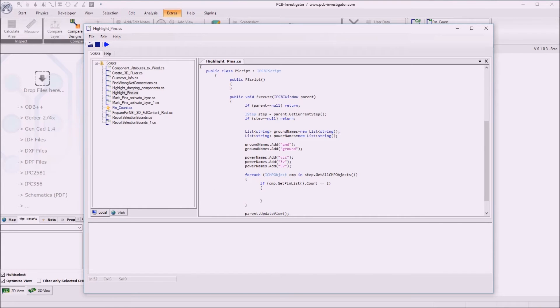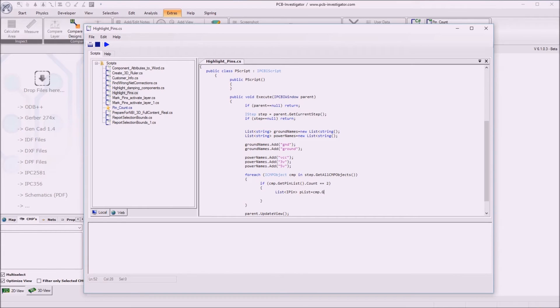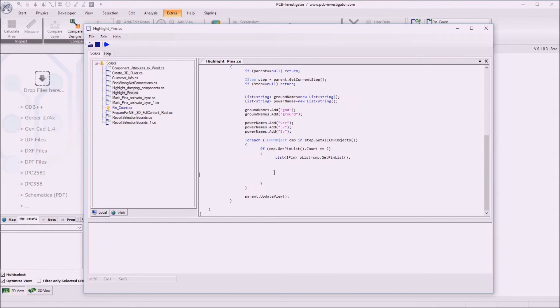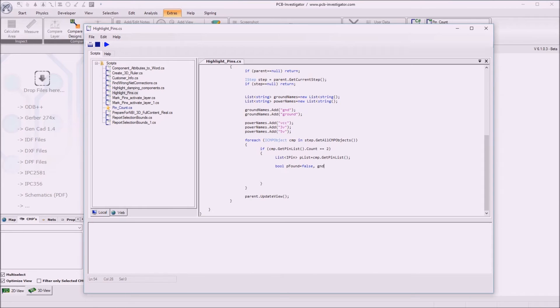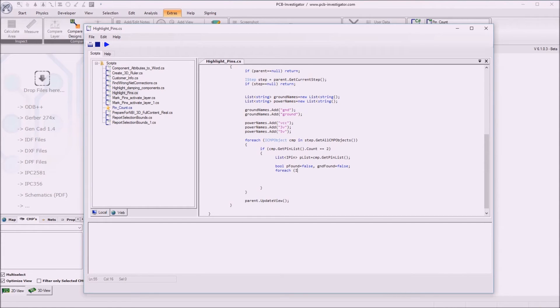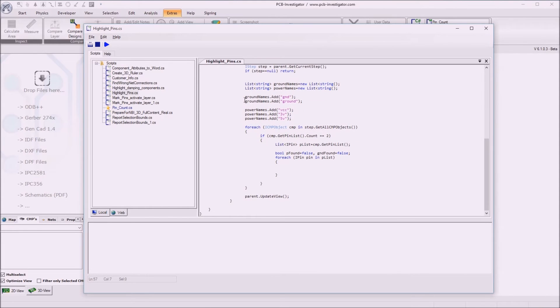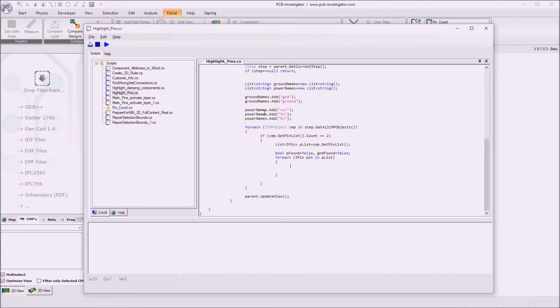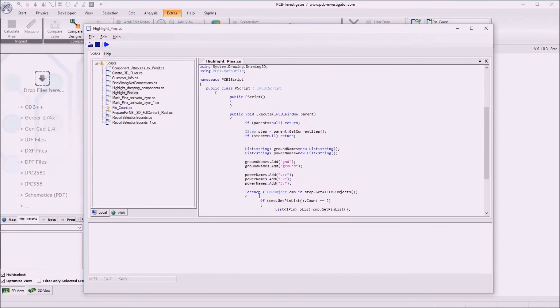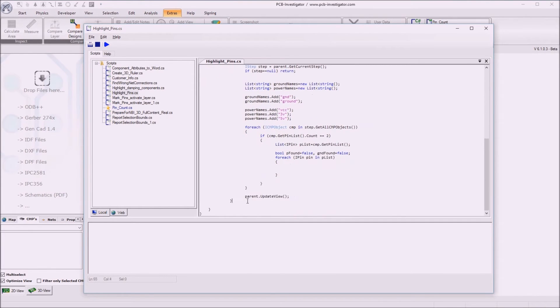So now we can get the pin list. Pin list is the component dot get pin list. And now we define just two variables just to bool. Let's say power found is false and ground found is false. And now we iterate through the different pins for each I pin pin in the pin list. So now we have to define a function to find out if the pin name has the net name. The net name on the pin is one of the ground names or one of the power names. Therefore I define a special function.